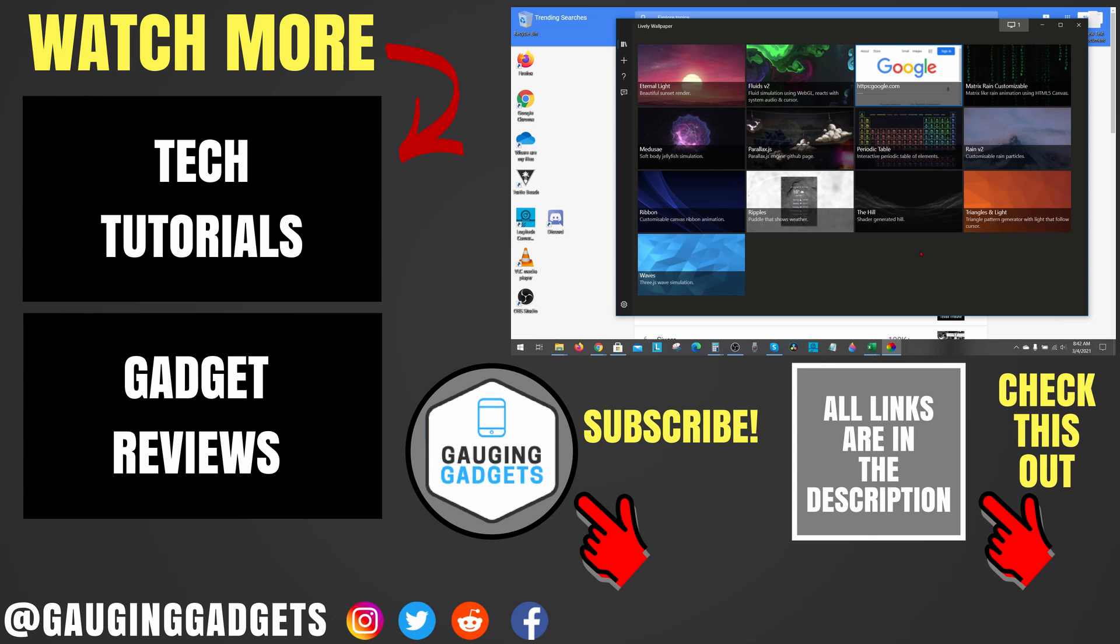If you have any questions about this, leave a comment below. I'll get back to you as soon as I can. If you'd like to see more Windows 10 tutorial videos, check the links in the description. If this video helped you, give it a thumbs up and please consider subscribing to my channel, Gauging Gadgets, for more gadget reviews and tech tutorials. Thank you so much for watching.